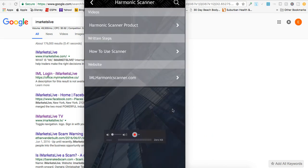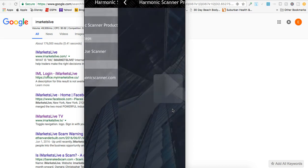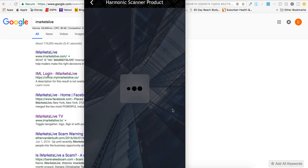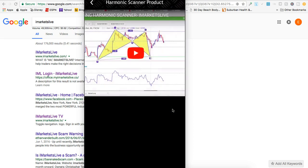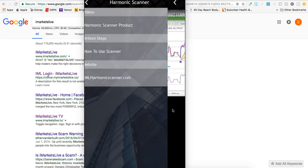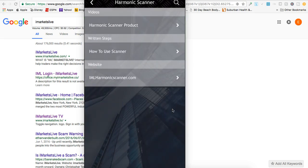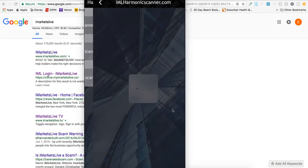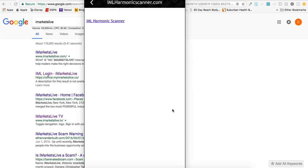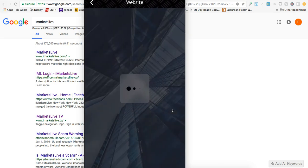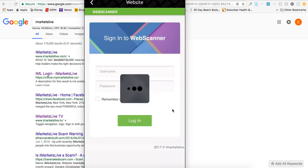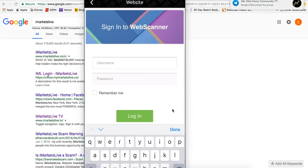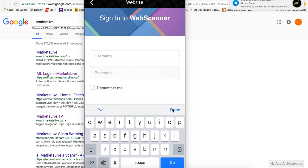If I want to go to Harmonic Scanner and see what's going on, I just click on it. It gives you the product website, how to use the scanner - everything right there. There's a quick video breaking down the Harmonic Scanner. If you want to log in, just go right there, click IML harmonic scanner.com, and let it load up.